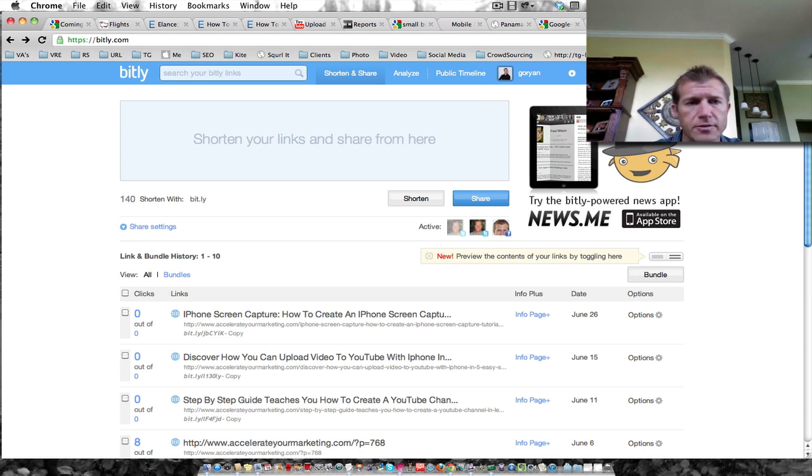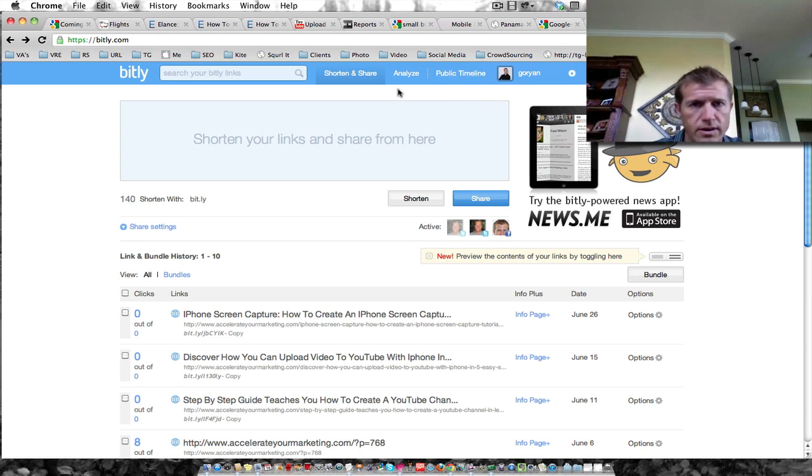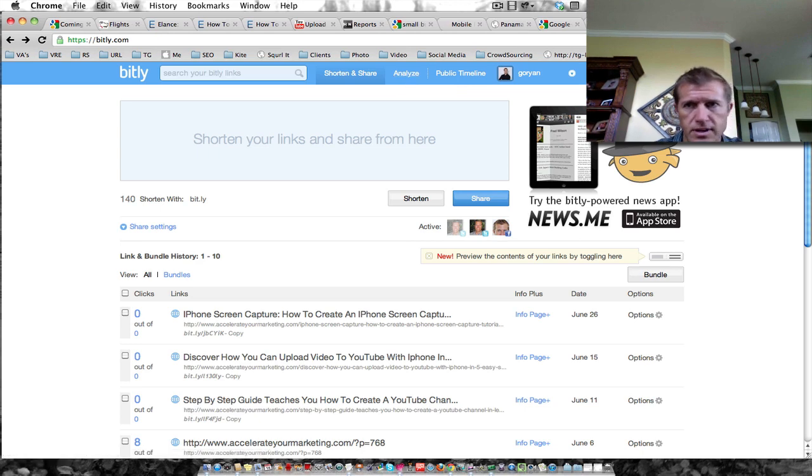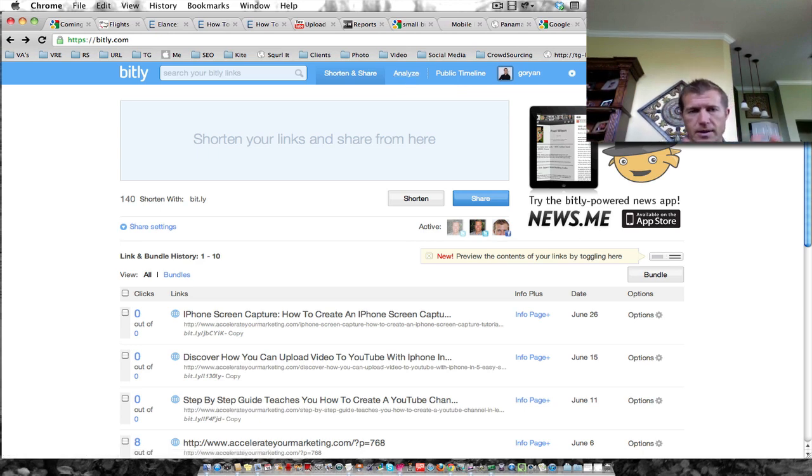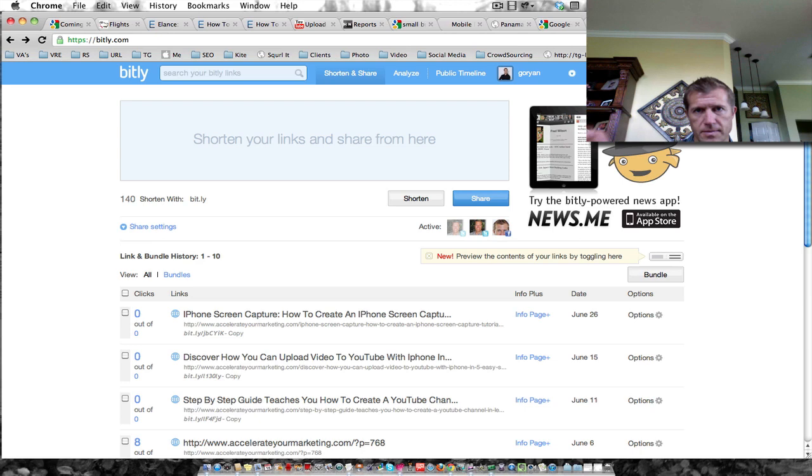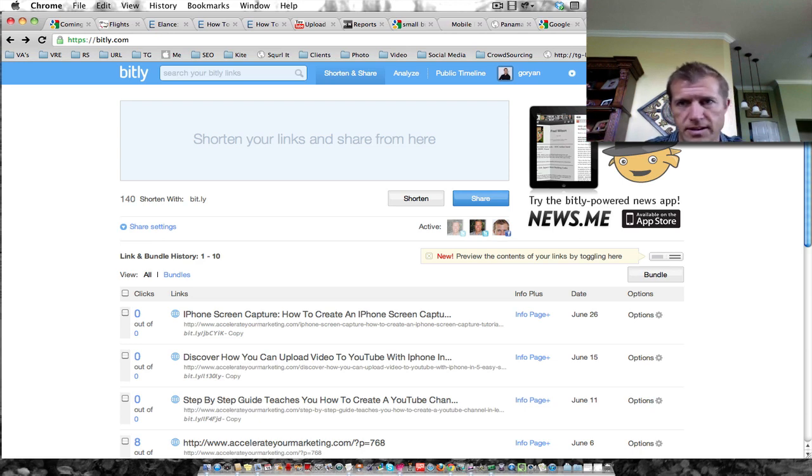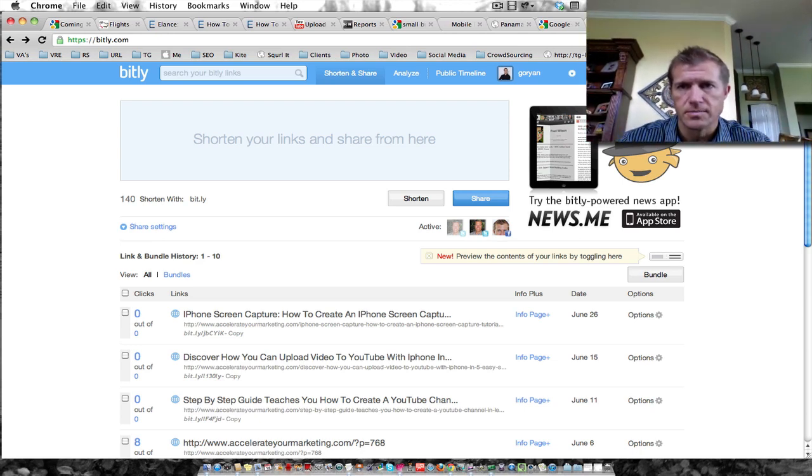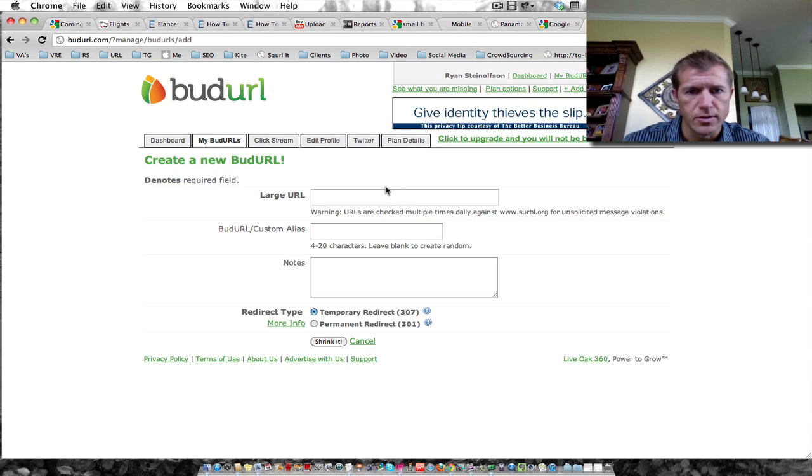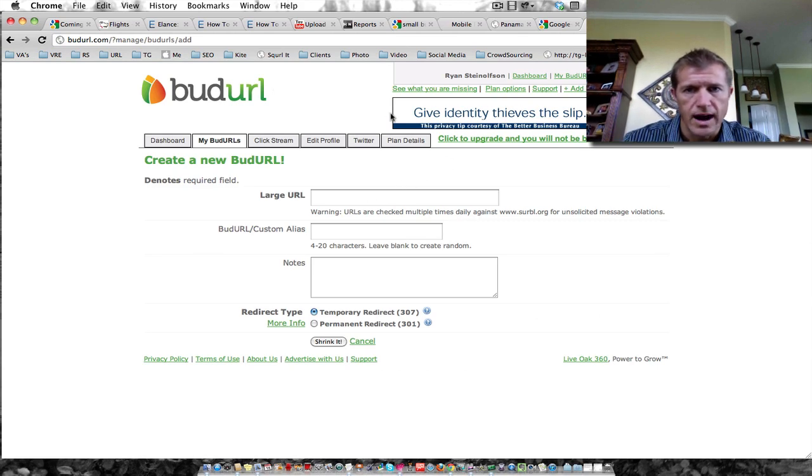I'm back to bit.ly. This is one of the URL shortening sites that you can use. And when I mean URL, I mean the website address. That's for anybody who doesn't know what that is. And here's budurl, another one that I use.